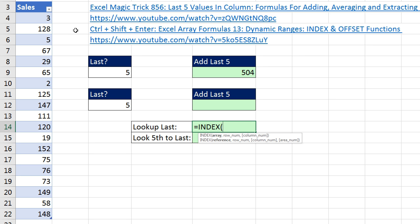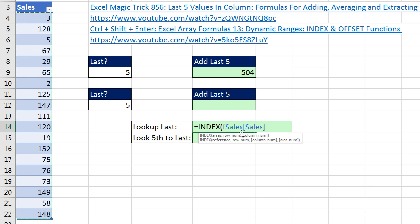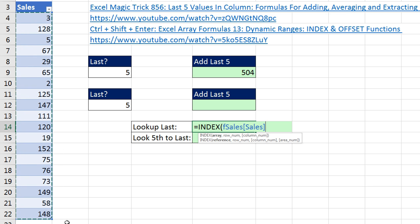We give INDEX an array of values — these are the potential values we want to look up and bring back to the cell. Watch what happens when I highlight the entire column: it puts in the table name and the field name in square brackets. That is a dynamic range that will always respect this column of values, regardless of whether we reduce or increase the size.